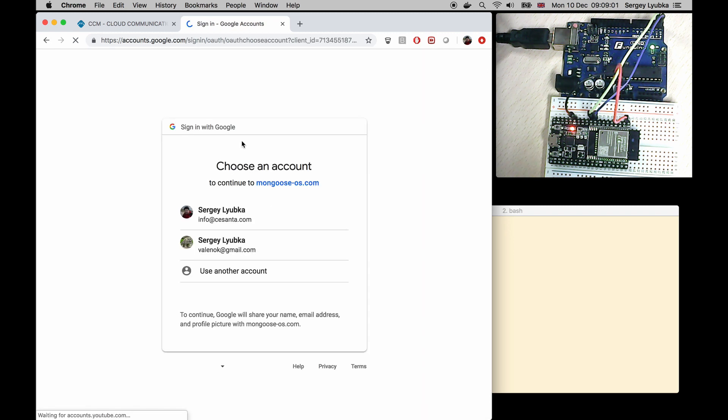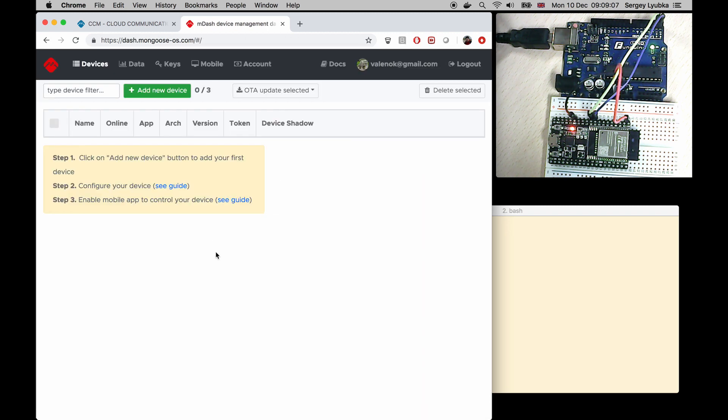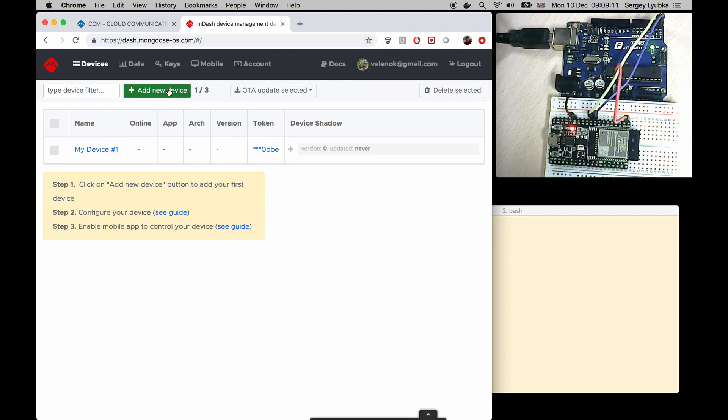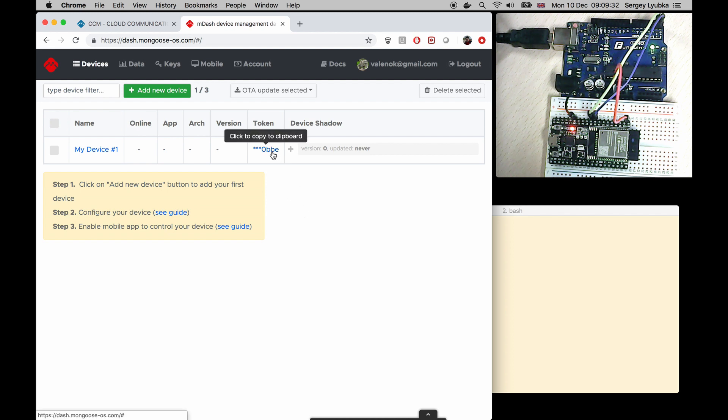Login to mdash. Here I have no devices. Click on add new device button to register a new device. Click on token link to copy the access token to the clipboard.